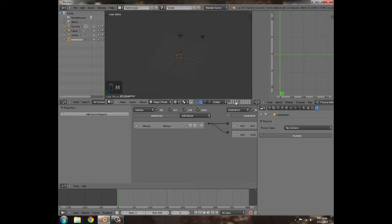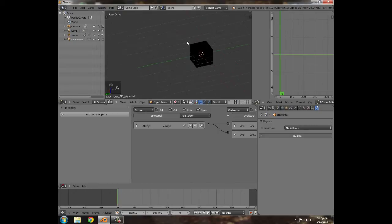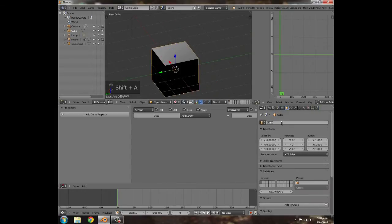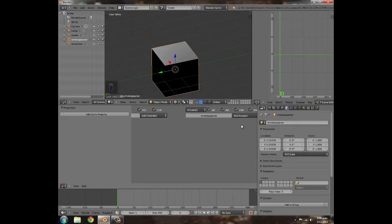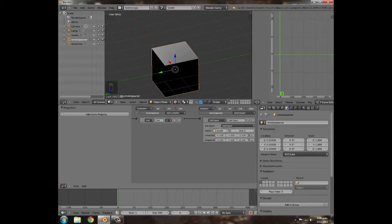After that we have a nice spawning smoke trail. Press M and move it to the layer beside the smoke itself. Make sure you don't put objects that spawn other objects on the same layer — it really mucks things up. Keep everything separate. Now go back to layer one, press Shift+A, add a cube, and call it 'smoke spawner'. Add an Or sensor and an Edit Object actuator, join them up, and set it to add the 'smoke trail' object.